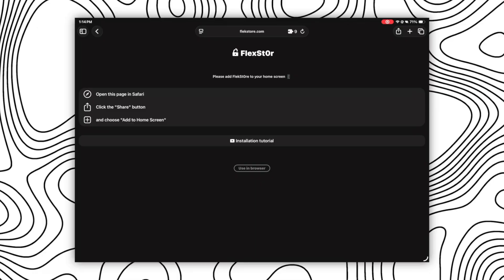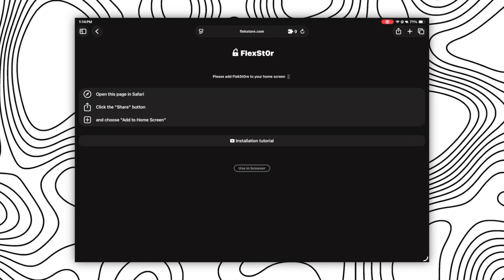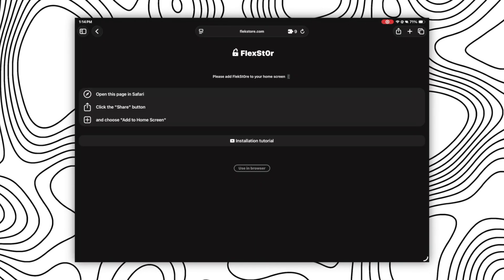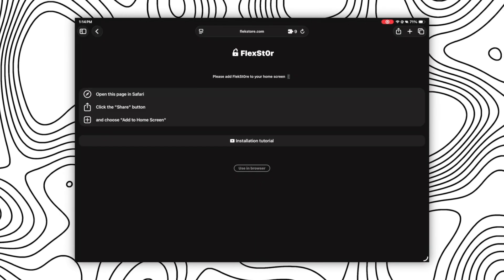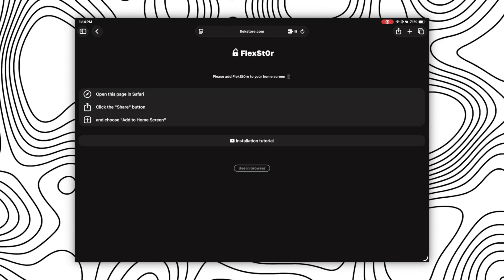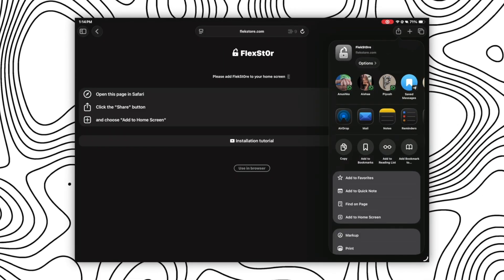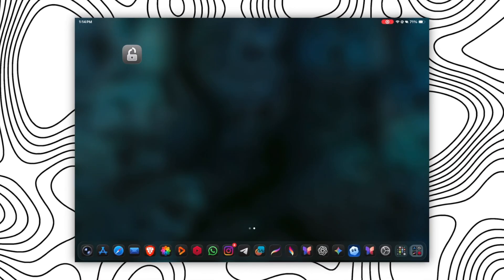Here, either you can use this app in your browser only, or you can follow the instructions on the screen to add this to your home screen. I'll recommend you to add this to your home screen for easy access.